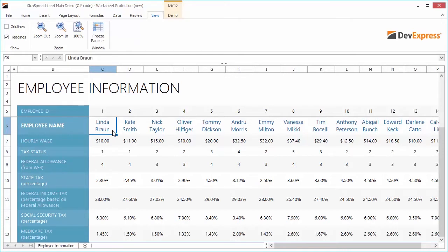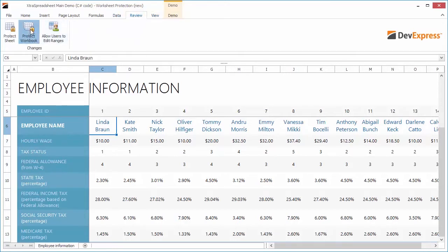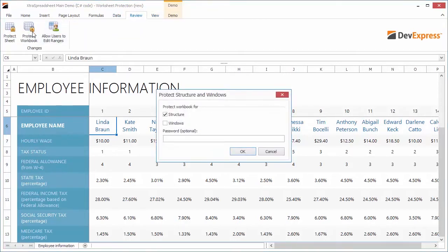Next, switch to the Review ribbon tab and click Protect Workbook. In the window, check Structure and Window boxes. It prevents end users from changing a workbook structure by moving, deleting, adding, hiding, or displaying a hidden worksheet, or window position by freezing or unfreezing panes. Passwords are optional. We'll leave the password field blank.